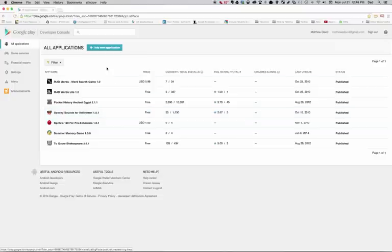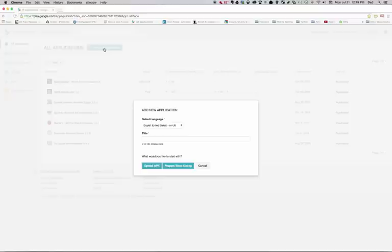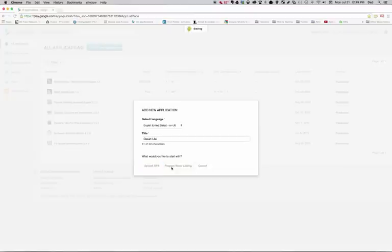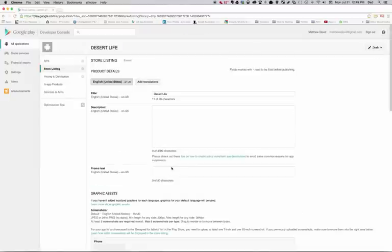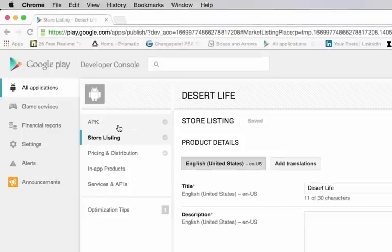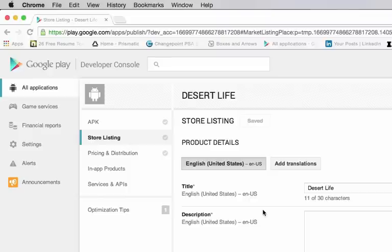So I'm going to go ahead and I'm going to create a new application. So to do that, I click on the plus sign where it says add new application. And it's going to ask me what is the name of my application. And in this instance, I'm going to call it Desert Life. And I can either upload the APK file if I've already got one, and hopefully you'll have one. If not, I'm going to go ahead and prepare the store listing, and I'll upload the APK file which actually has the app at a later time. I'm going to actually go ahead and select prepare store listing.